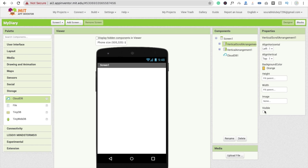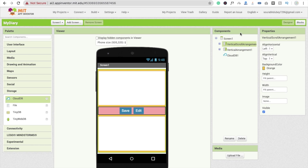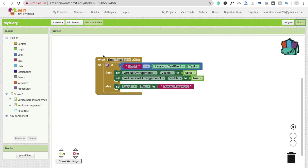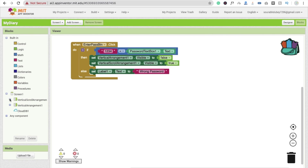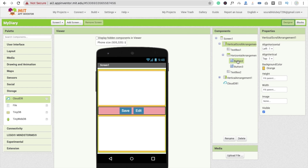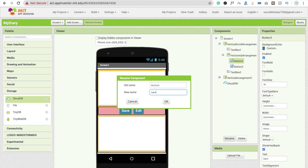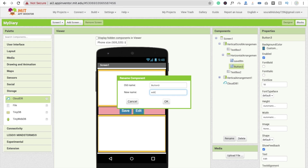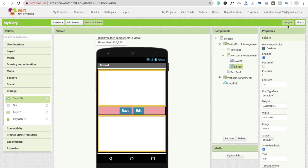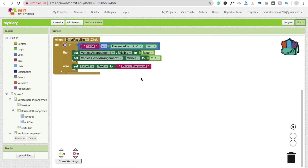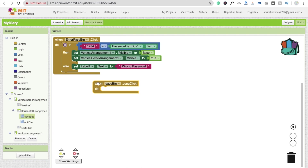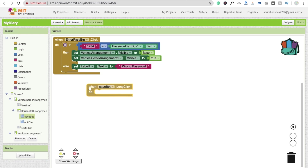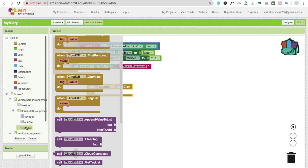Hide the vertical arrangement visible off and click on the vertical scroll element and make it visible. Now we have to code for this — go back to the block section. Whenever someone clicks the Save button, go to design and rename the button to 'SaveBtn' and the edit button to 'EditBtn'. Now go to the block section and whenever someone clicks the Save button, we will save data to Cloud DB.